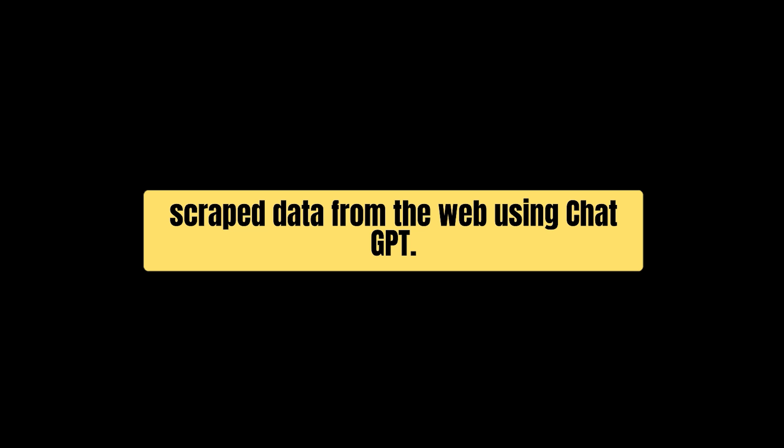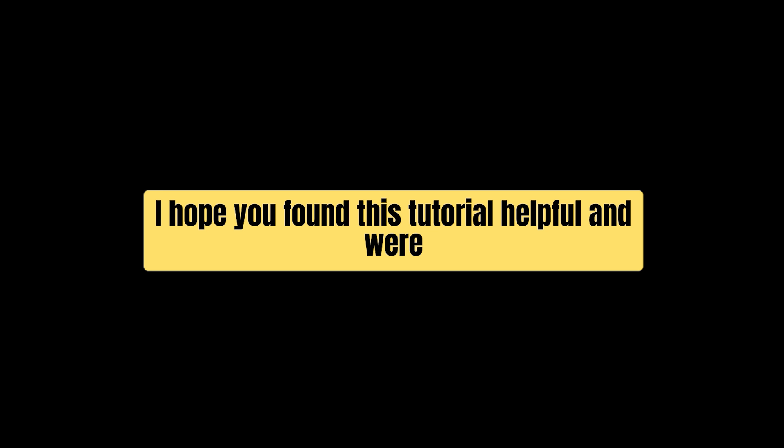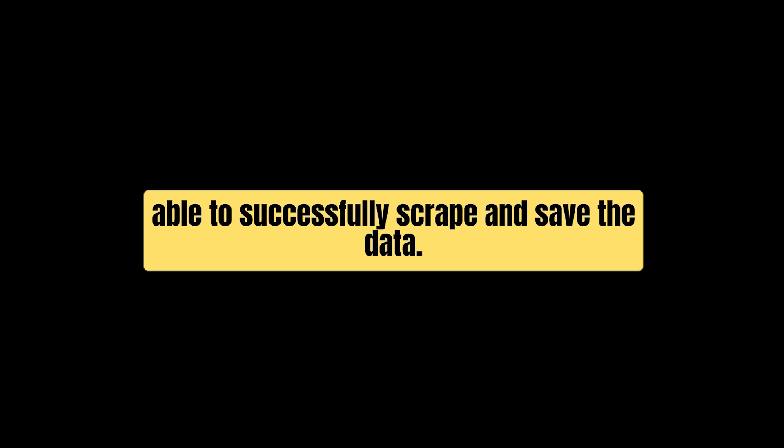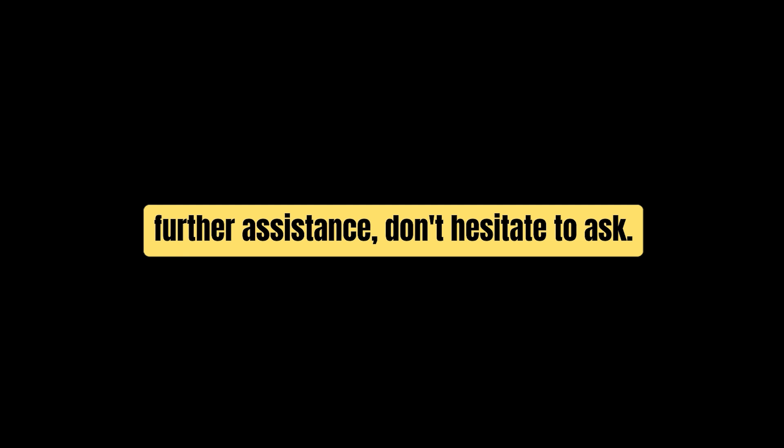Thanks for following along with me as we scraped data from the web using ChatGPT. I hope you found this tutorial helpful and were able to successfully scrape and save the data. If you have any questions or need further assistance, don't hesitate to ask. And also don't forget to subscribe.